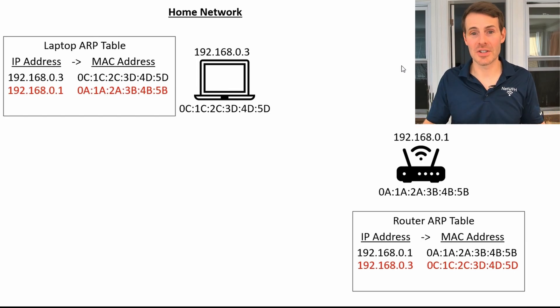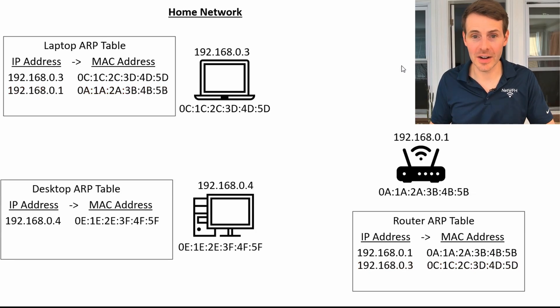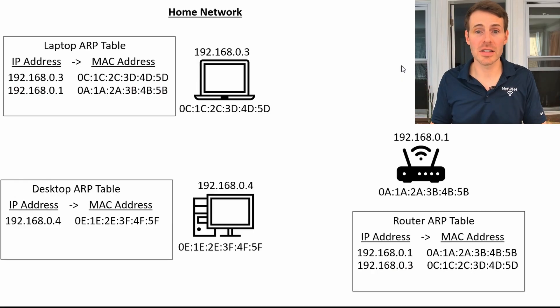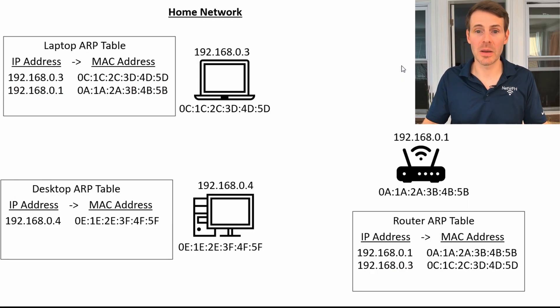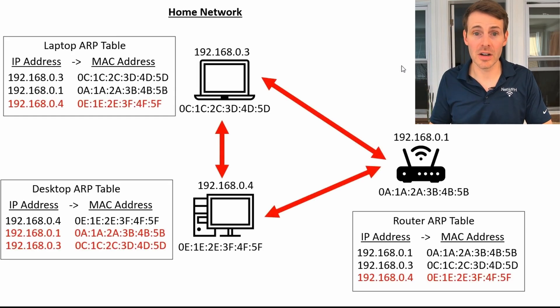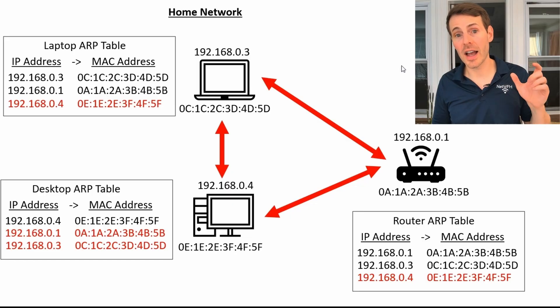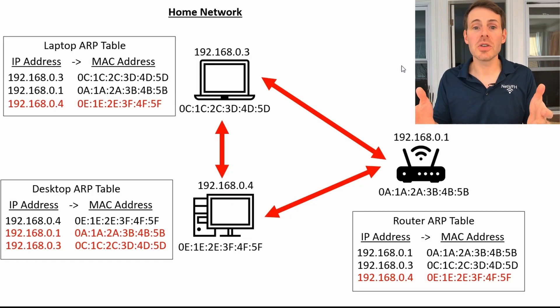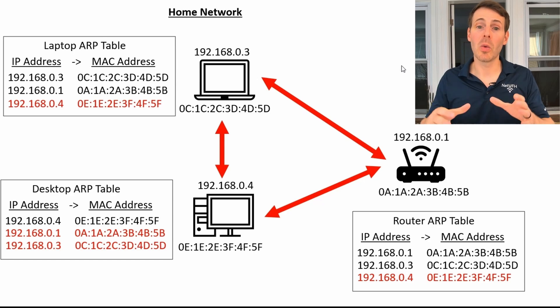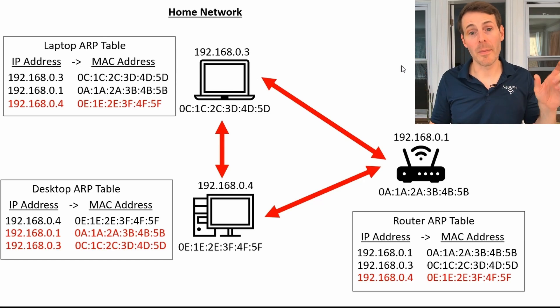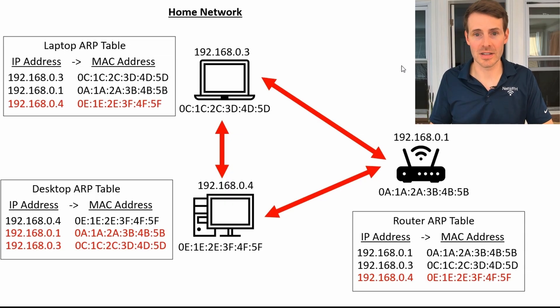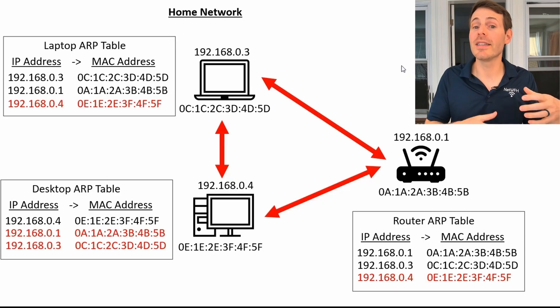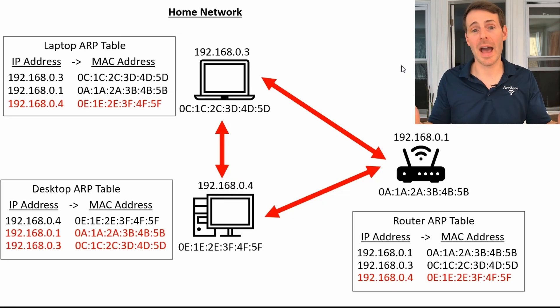So as you can imagine, we can add additional devices to our home network here. Let's say we add a desktop and the desktop hasn't communicated with any devices on the home network yet. So it only has one entry in its ARP table. But what happens is these devices all communicate with each other, they ask each other what MAC address is tied to this given IP address. And what you soon have is all devices on the home network will have their own updated ARP table with MAC addresses that are tied to each IP address that's being used. So hopefully now you realize that especially when it comes to your home network, IP addresses aren't the reason why data gets to the right devices. It's really the MAC addresses that are at play here.